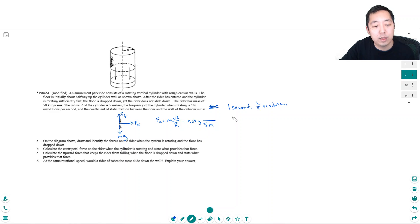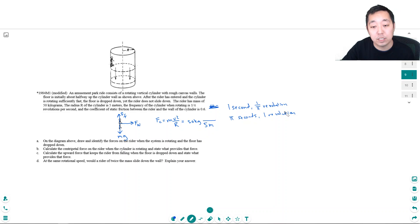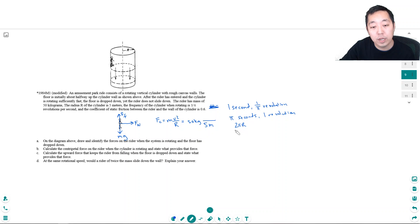In other words, in π seconds it does one revolution. Okay, so we can compute his linear velocity from that. The distance that one revolution travels is 2πr.